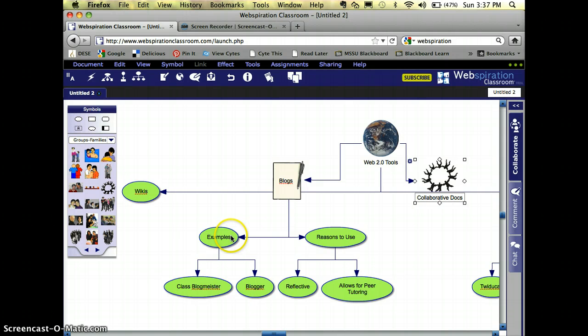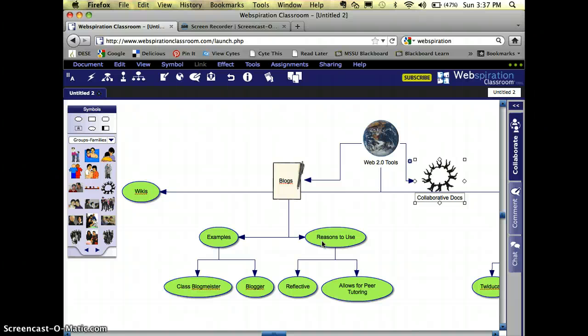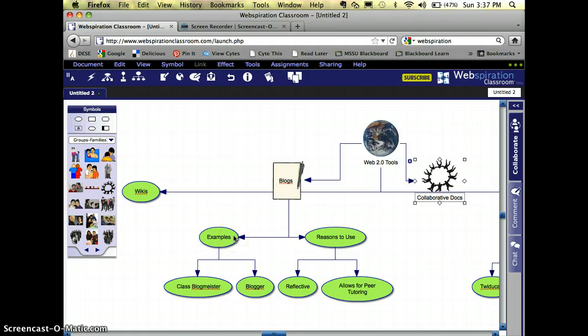These nodes here where it says examples and reasons to use, these are both, they're not major nodes, they're not minor nodes. These are basically getting to my supporting details.